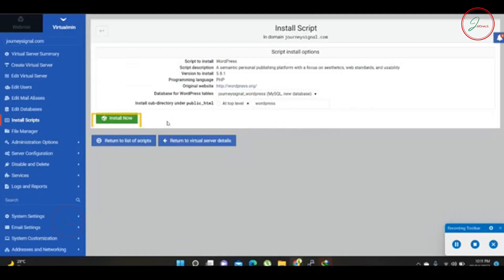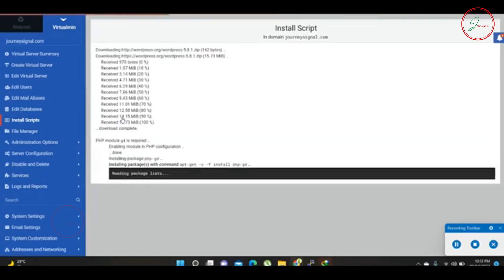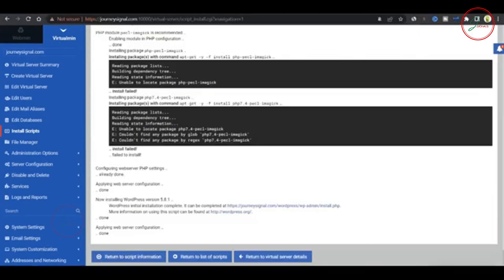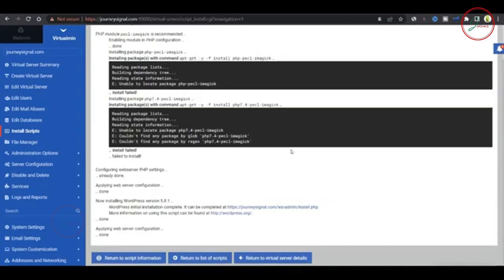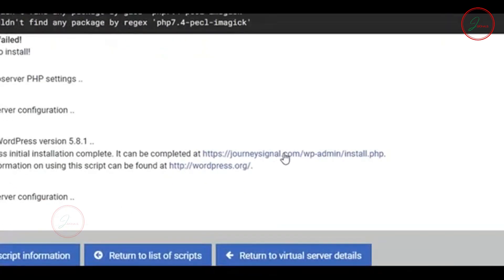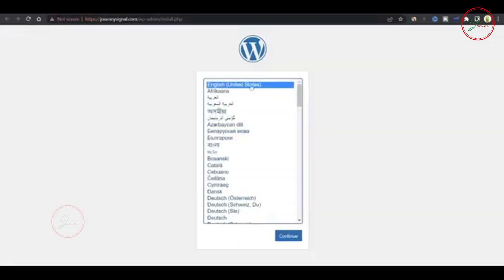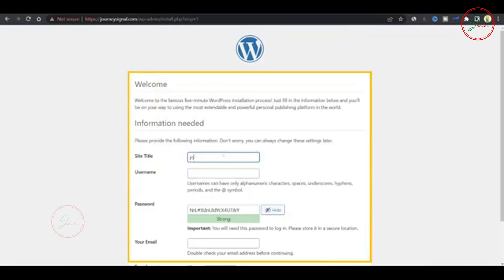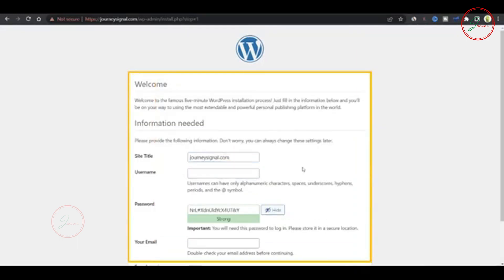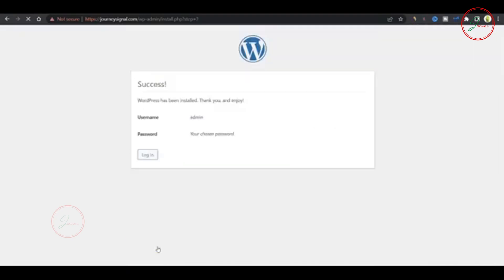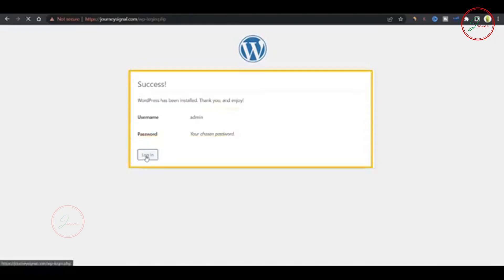Click Install Now. This will start the installation process, which takes two to four minutes. Once the installation is complete, you'll be directed to the login page. Select English as your language. Give your site a name and set a password. Enter your email address and click Install WordPress. Now, click Login and use the username and password you just created to access your site's dashboard.